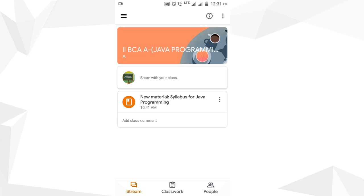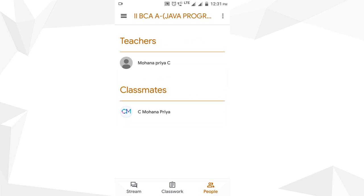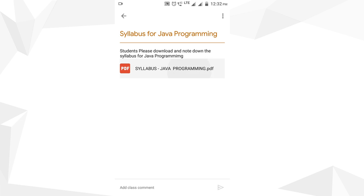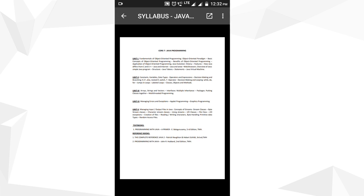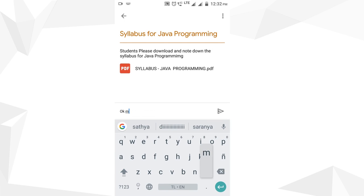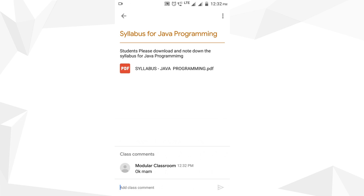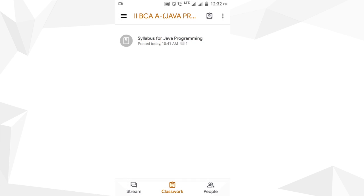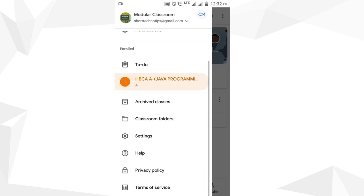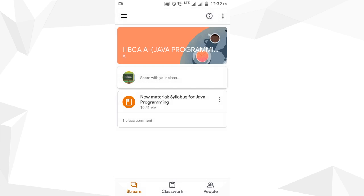Inside the class there are three tabs: Stream, Classwork, and People. In People you can find co-classmates and teachers. In Classwork there is a syllabus posted by the staff member which you can click, view, zoom in and out. In the Stream, announcements can be posted, and there are many settings available. This is how the student can join Google Classroom on an Android phone using the code shared by the staff.